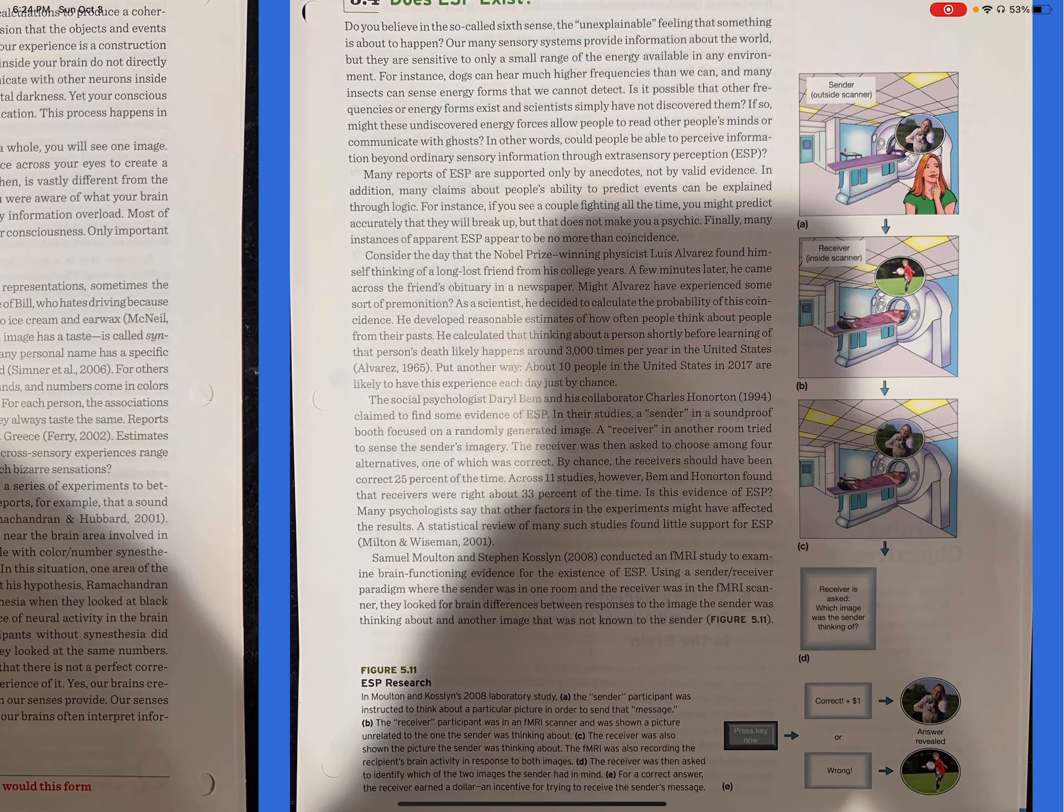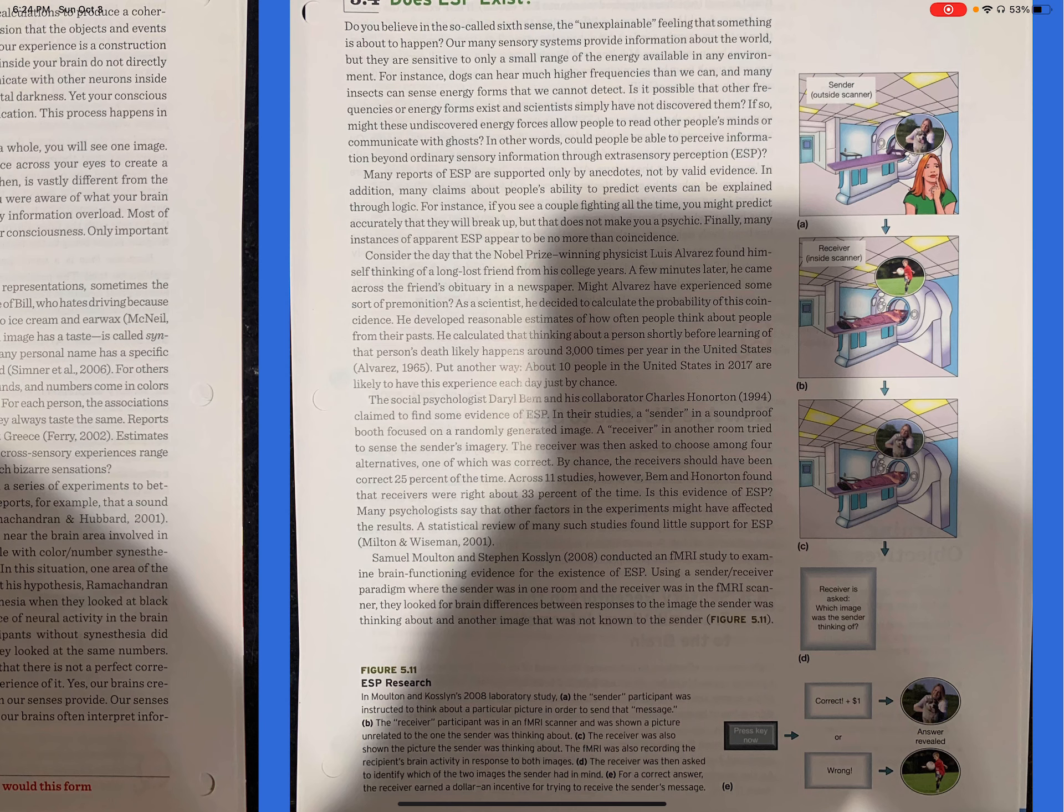Does ESP exist? Do you believe in a so-called sixth sense or the unexplainable feeling that something is about to happen? Our many sensory systems provide information about the world, but they are sensitive to only a small range of energy available in any environment. For instance, dogs can hear much higher frequencies than we can, and many insects can sense energy forms that we cannot detect.